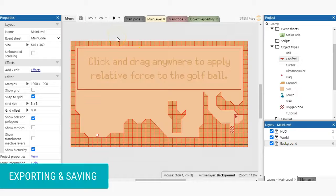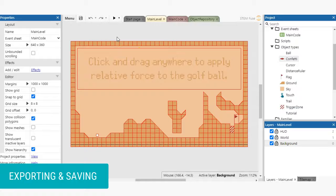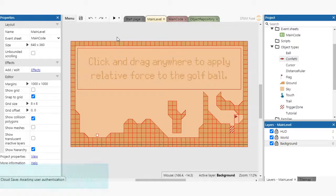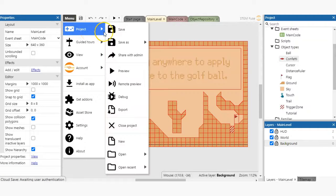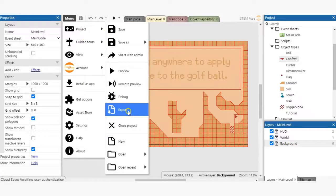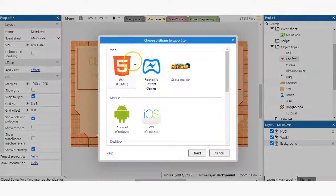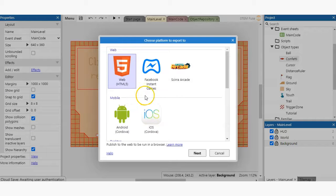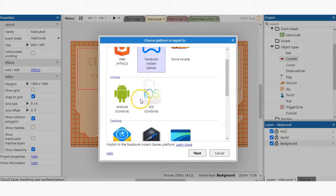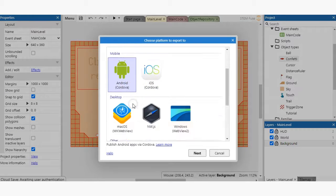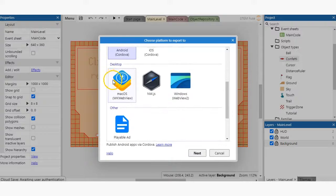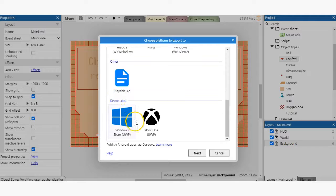Exporting and saving your games is equally simple. If you go to Menu, Project, Export, from there you can choose your export options. Whether it's HTML5, Facebook, iOS, Android, desktop, or beyond, it's an intuitive process.